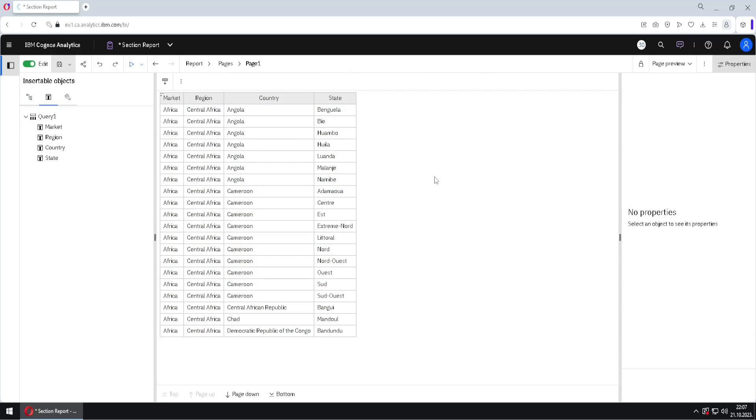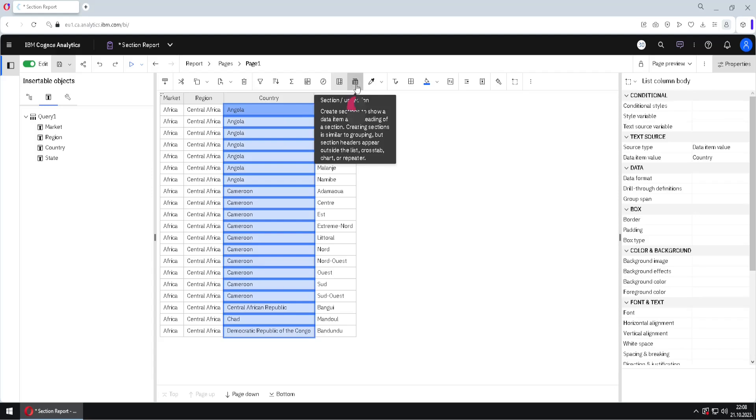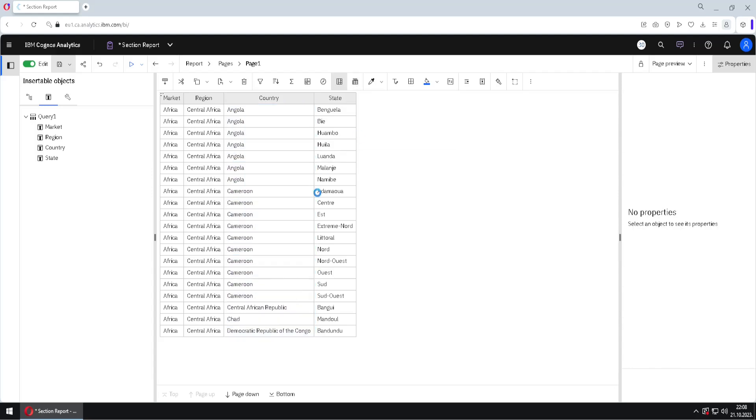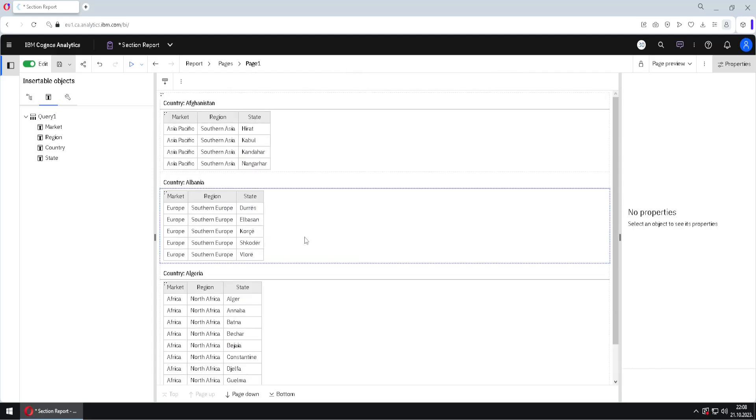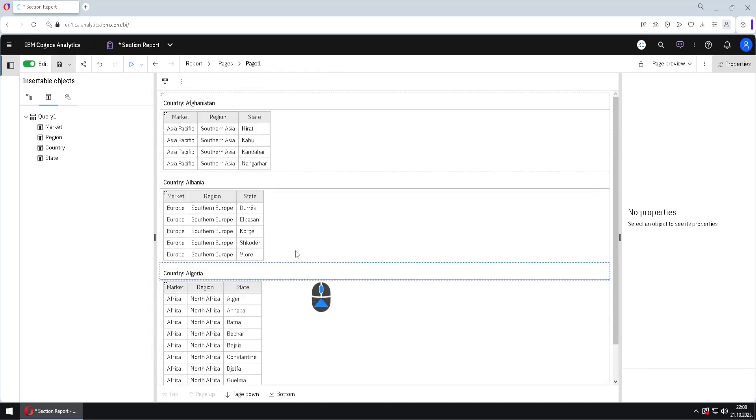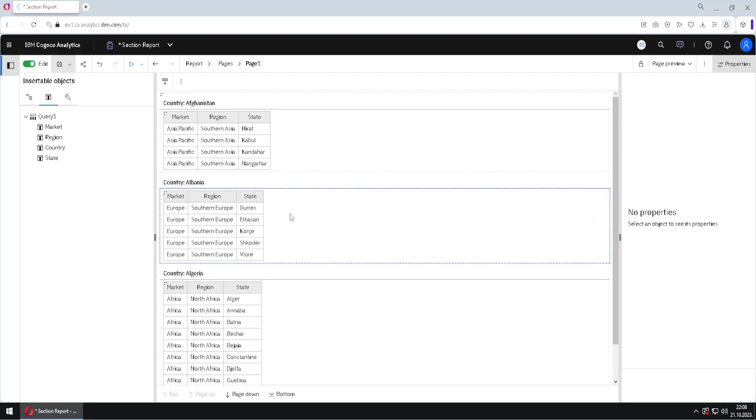We will now go back to that section view. So I will again select this country column, click on this button, and choose section/unsection. Because we want to memorize how this section view looks like, because now what we want to achieve is to create this same view by hand.